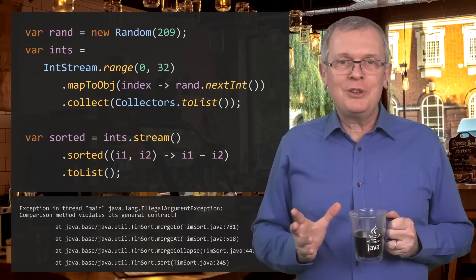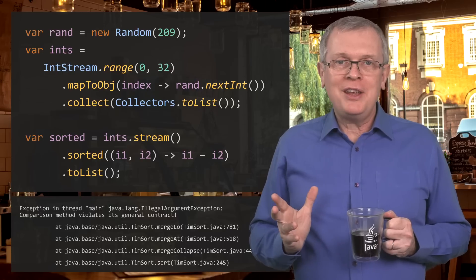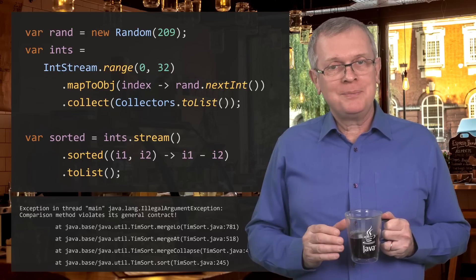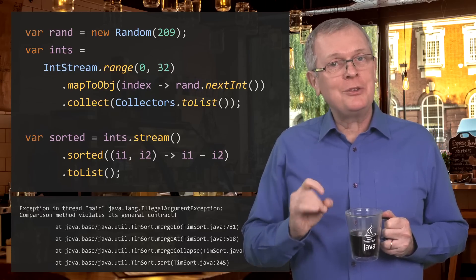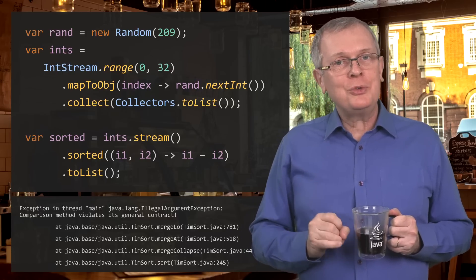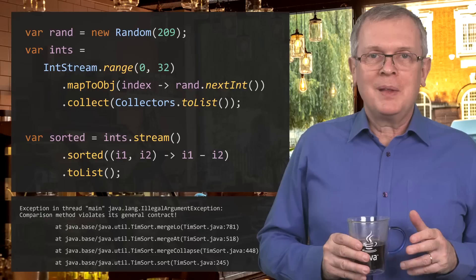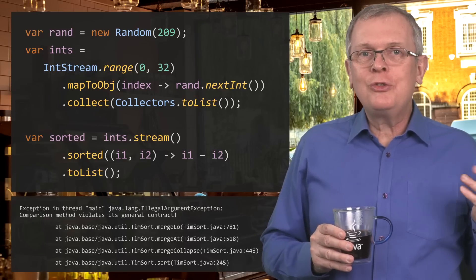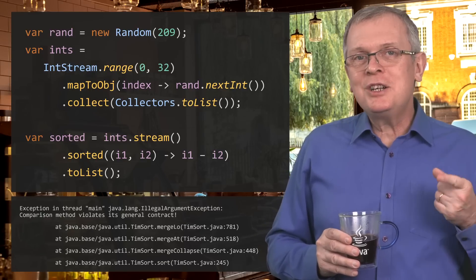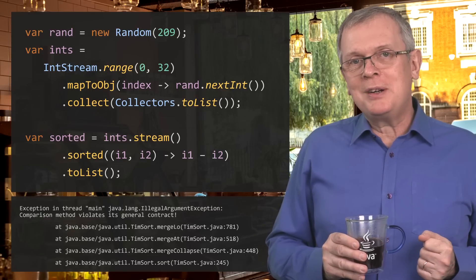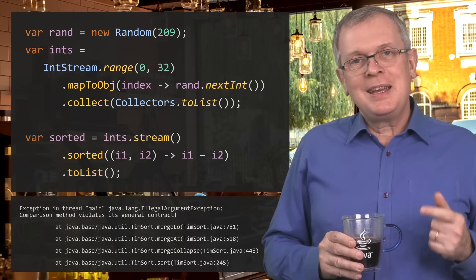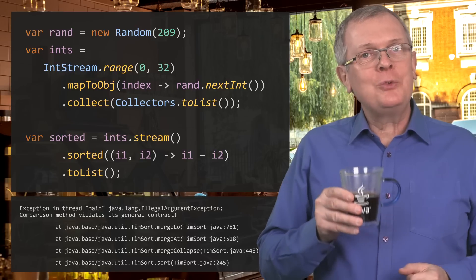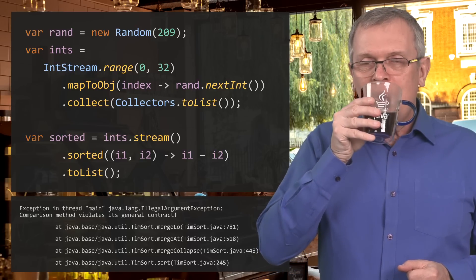'Comparison method violates its general contract.' And by the way, this is the title of Stuart's talk. The stack trace takes you to the sort algorithm, not to your comparator. And that's embarrassing, because this is where your bug is.